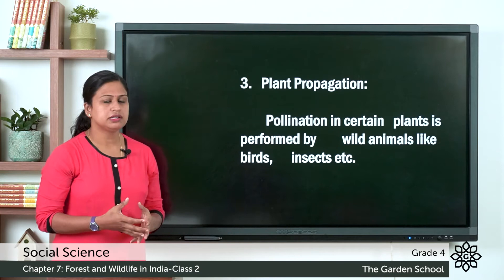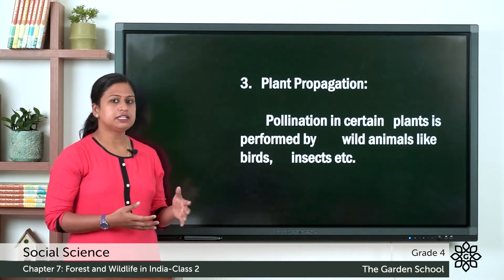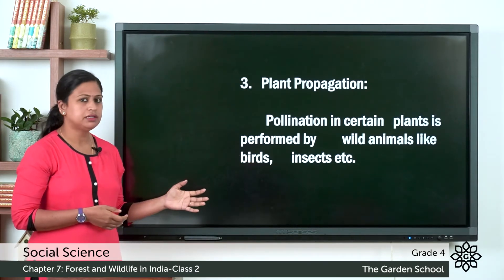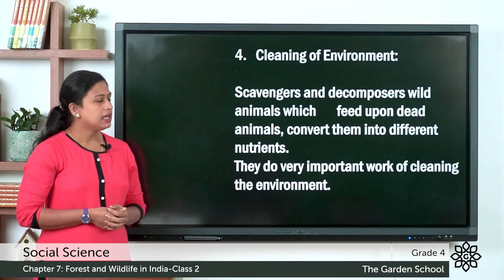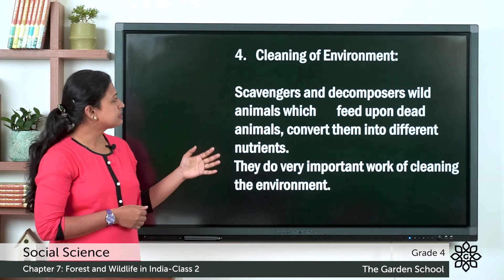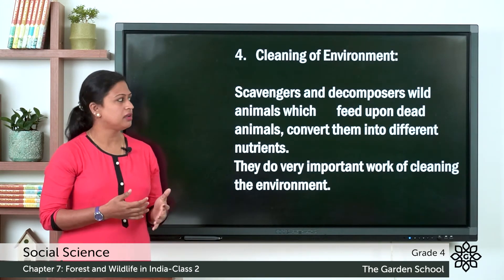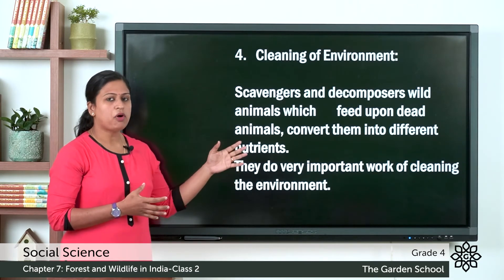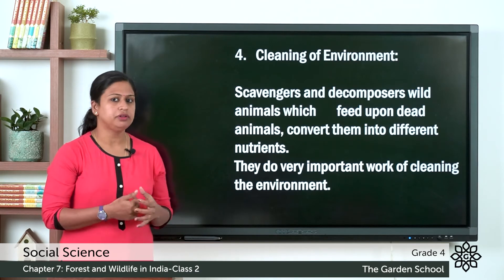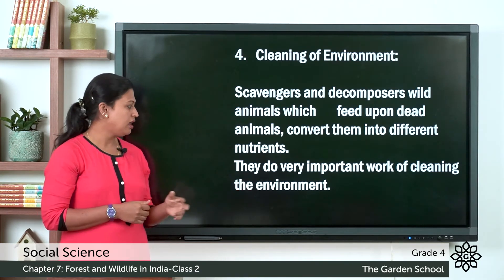Next importance of wildlife is plant propagation. The pollination of certain plants is done by wild animals like birds, insects and so on. Next point is cleaning of environment. Scavengers and decomposers — wild animals like eagle, vulture, jackal — all feed upon dead animals and convert them into important nutrients. So they do a very important work of cleaning the environment.